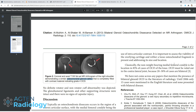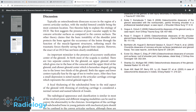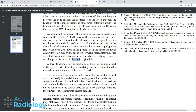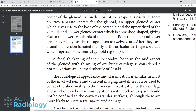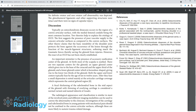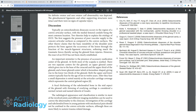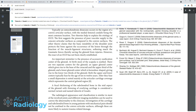Focal thickening of the subchondral bone in the mid aspect with thinning of overlying cartilage is considered a normal variant named tubercle of Asaki — okay that's certainly correct, but they don't provide any reference so I can't use this one. We're not getting further here. Let's try a new strategy: just type Asaki, shoulder, and sort by most recent, then go to the very last result.